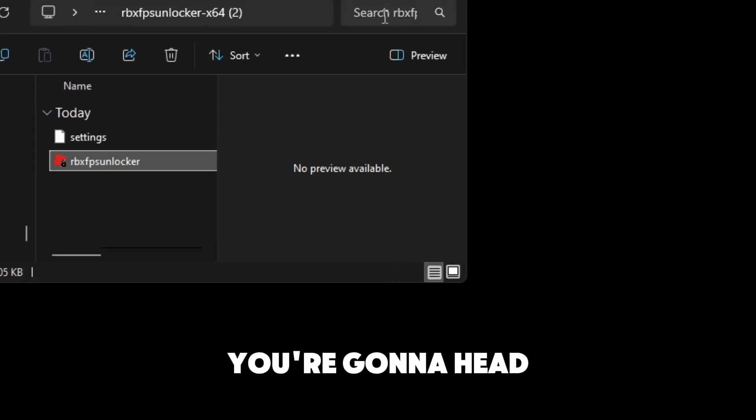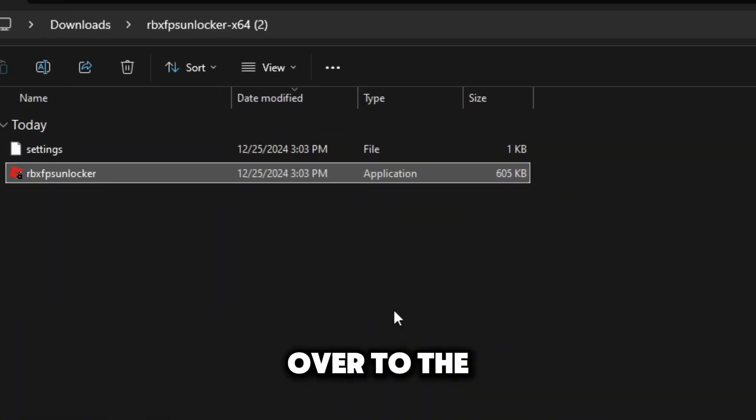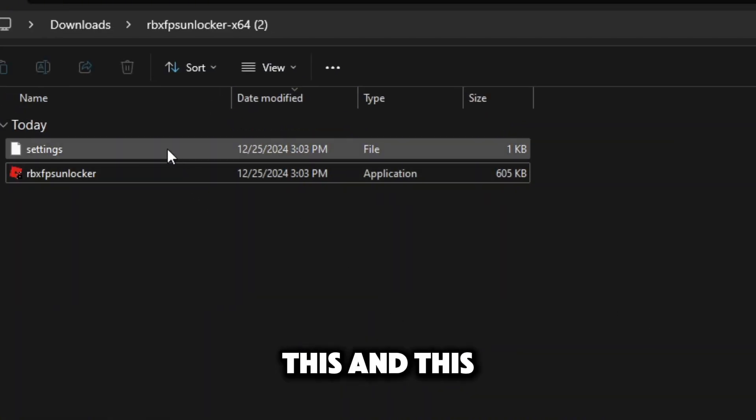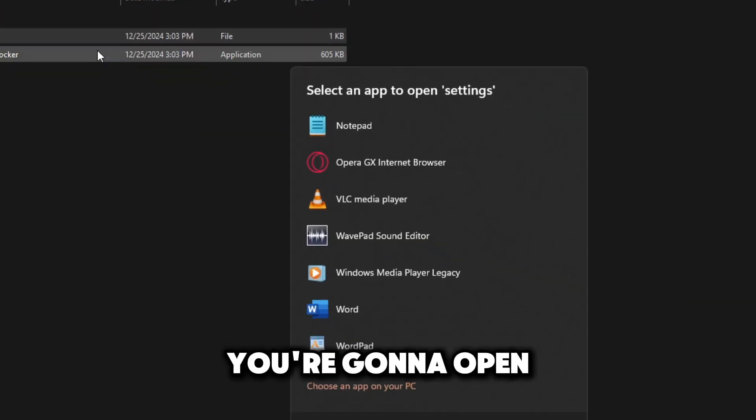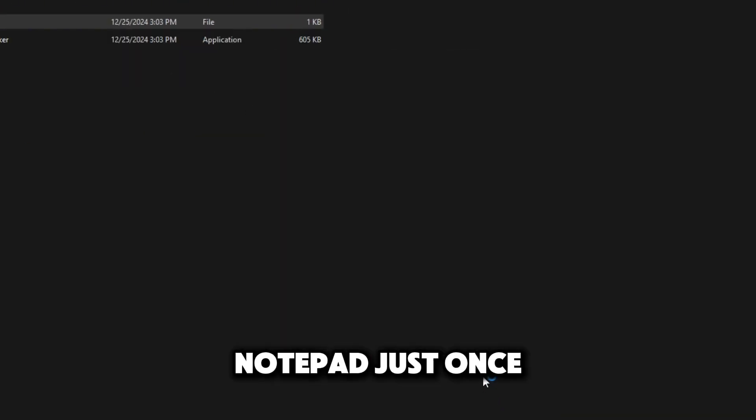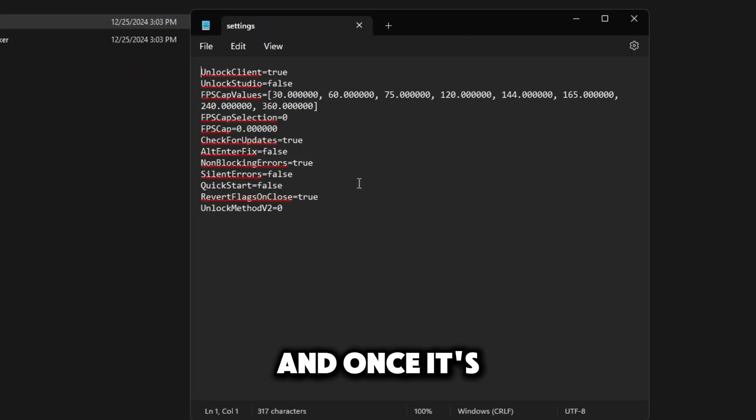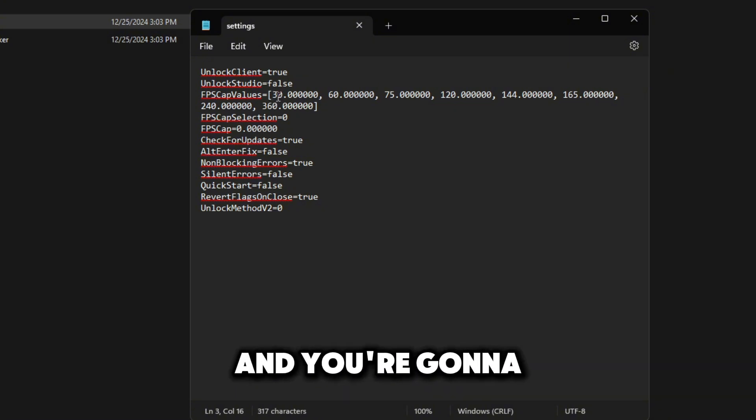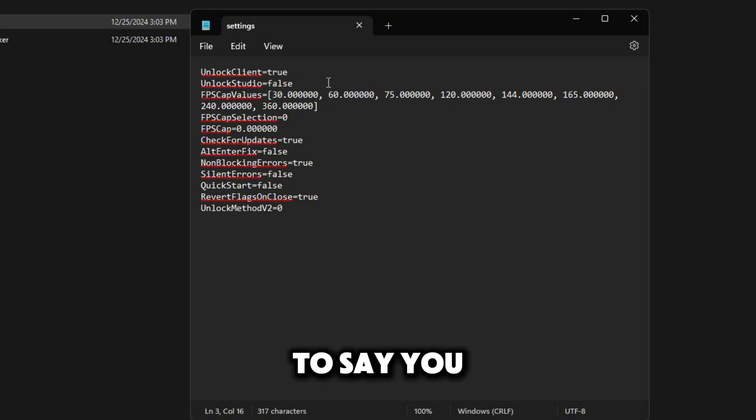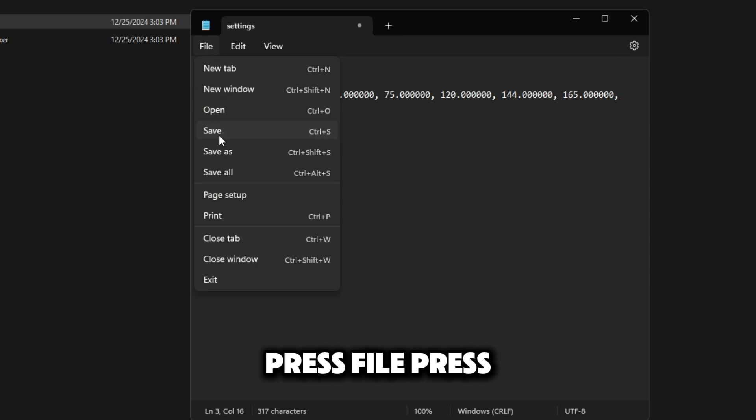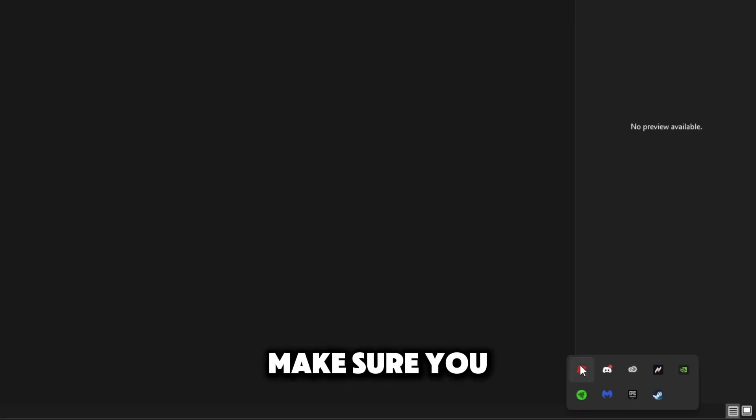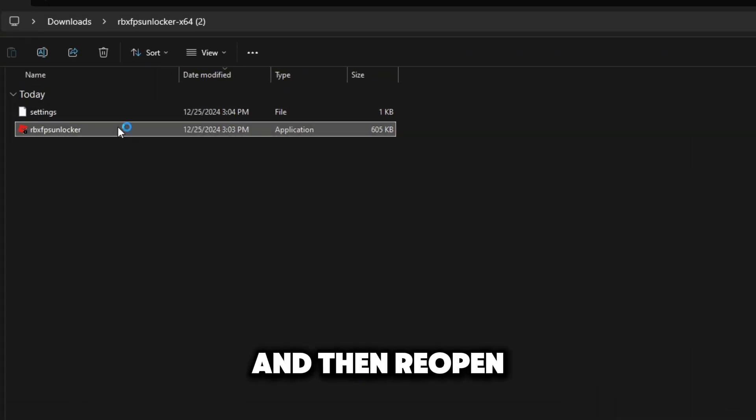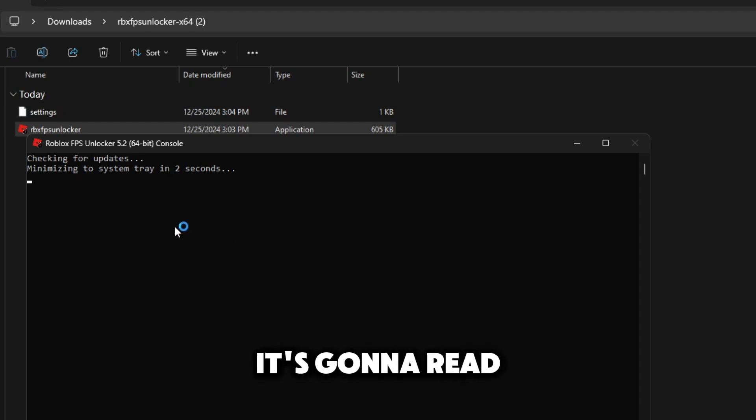You're going to head over to the file you were just at and you're going to open this up with notepad. Once it's opened up with notepad you're just going to change one of these values and you're going to change it over to say you want 10 FPS. Press file, press save, press X and make sure you actually close it and then reopen it.